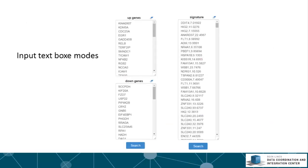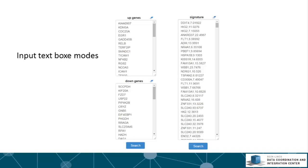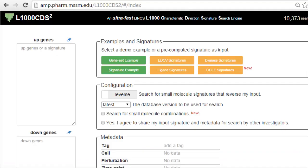The entry point into the L1000 CDS² app is to paste up and down gene lists into the up and down gene text boxes or paste a signature into the app gene text box. A signature is a list of genes with the differential expression value separated by a comma from the gene ID.